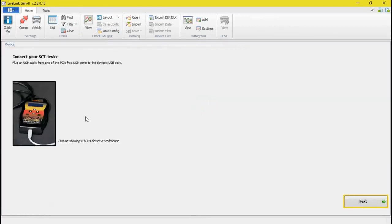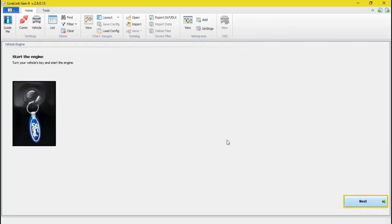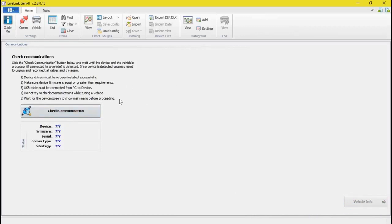So from here, get your tuner, get your USB cable, and plug your tuner into your computer, and then plug your tuner into your car. Turn your car on. At this point, you're going to have to go ahead and hit Check Communication when everything's hooked up, and I'll jump to that screen right now and show you what that looks like.